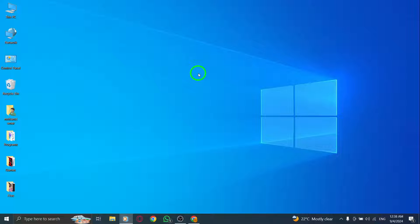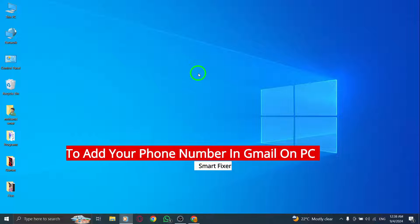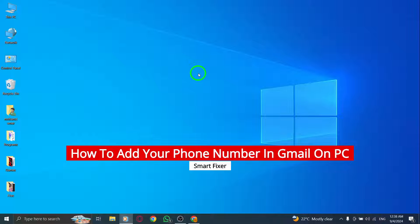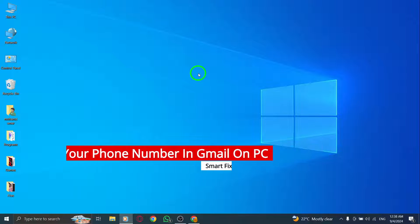Welcome to our tutorial on how to add your phone number in Gmail on your PC following the new update. Let's dive right into the steps.